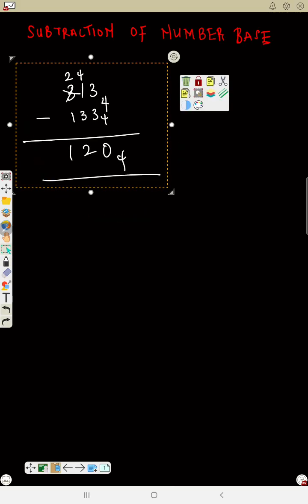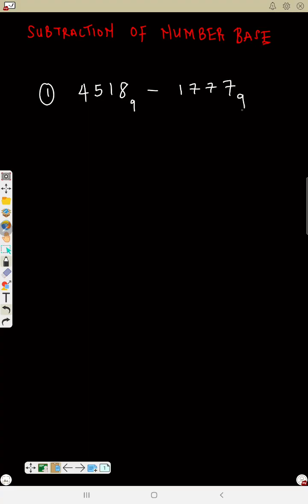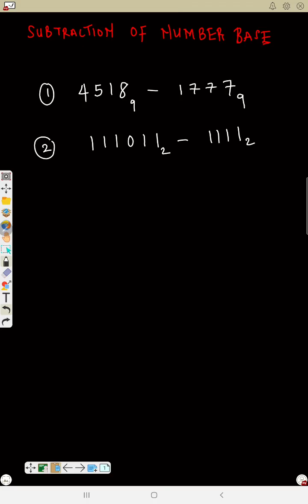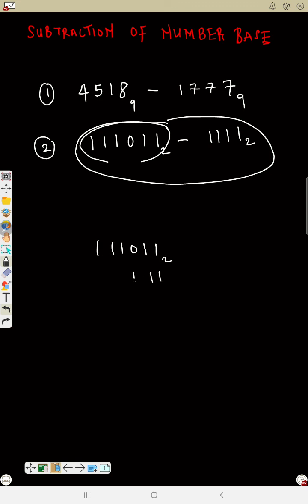Now try this practice problem: 211101 minus 111. Remember, when laying out the subtraction, always start from the back — align the digits from right to left under each other, then subtract. Try it now.